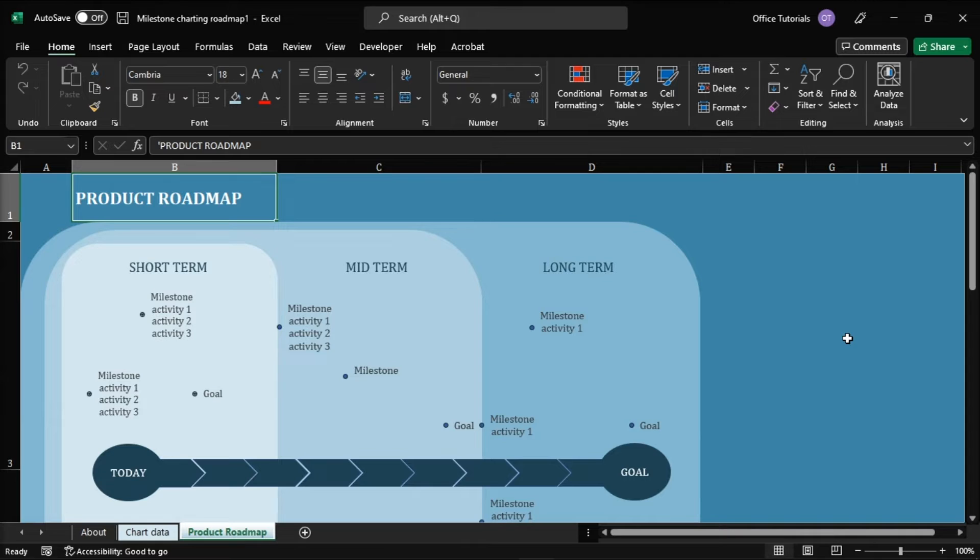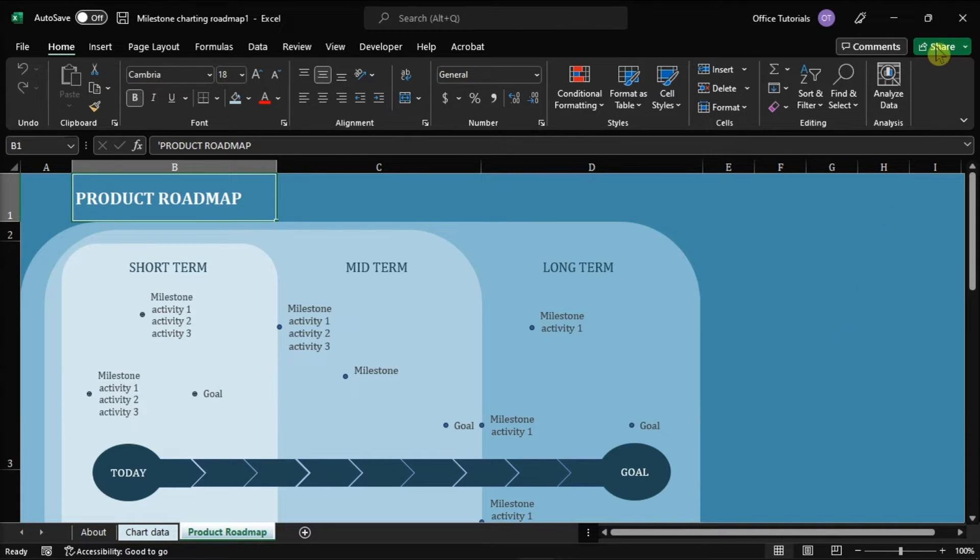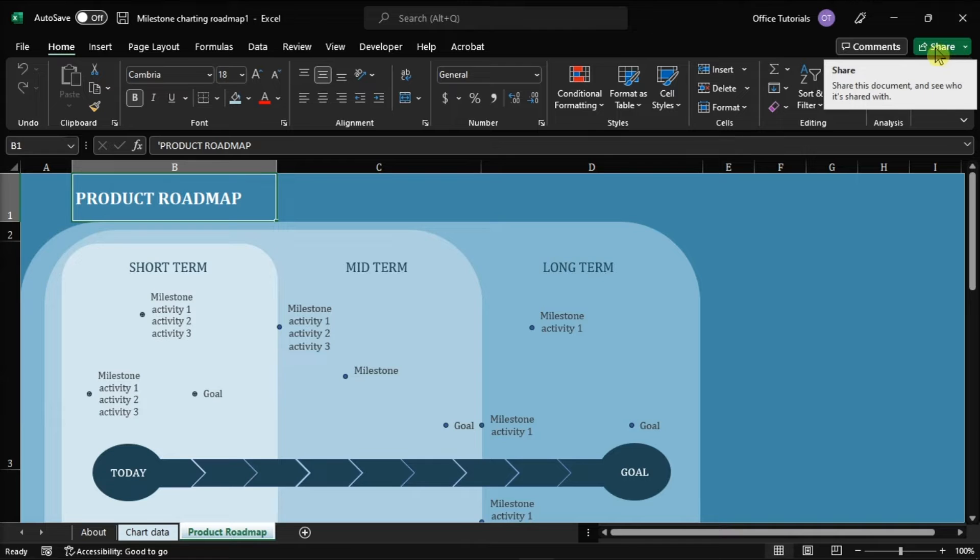Now to enable co-authoring, you need to save your Microsoft Excel workbook to OneDrive or SharePoint Online Library. So if your Excel version supports co-authoring, a share option appears in the upper right corner of your workbook.